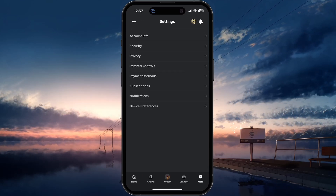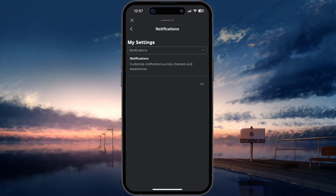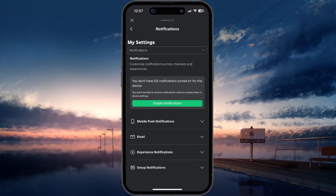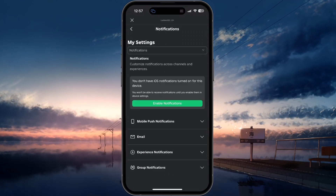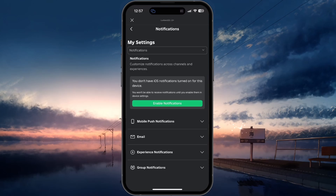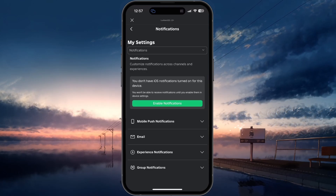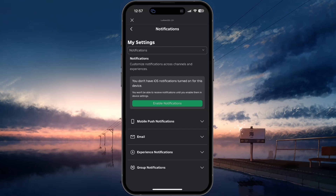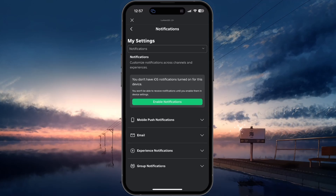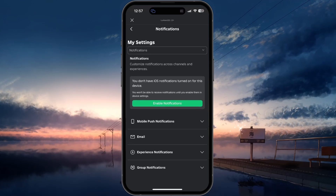In your settings, head to the Notifications section. Here the game will inform you if you have notifications enabled for Roblox on your iOS or Android device. If they are disabled, then you can tap on Enable notifications after taking a look at these settings first.